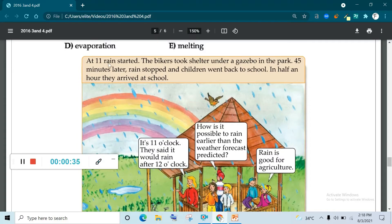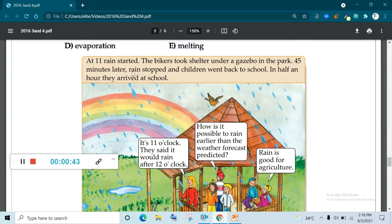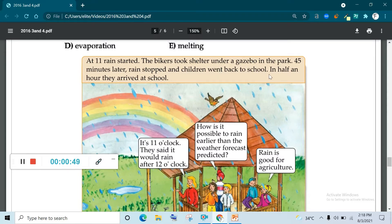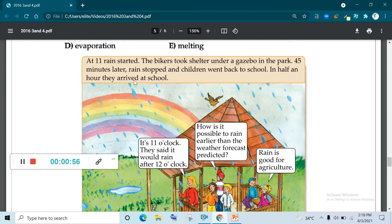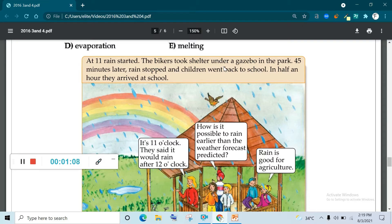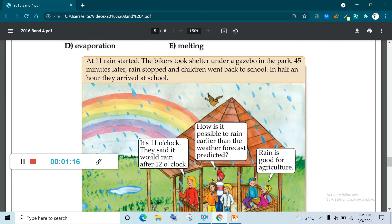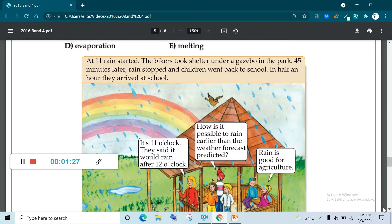At 11 rain started, the bikers took shelter under a gazebo in the park. 45 minutes later rain stopped and children went back to school. In half an hour they arrived at school. 11 rain started. 45 minutes later rain stopped. It means 11:45 and children went back to school. In half an hour they arrived at school. When you add 11:45 plus 30, so you can get 12:15. They said it would rain after 2. How is it possible to rain earlier than the weather forecast predicted? Rain is good for agriculture.